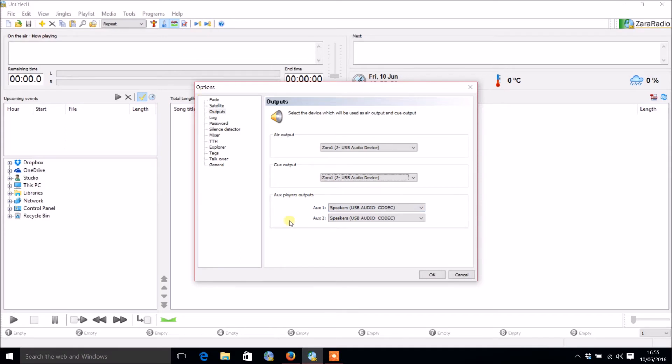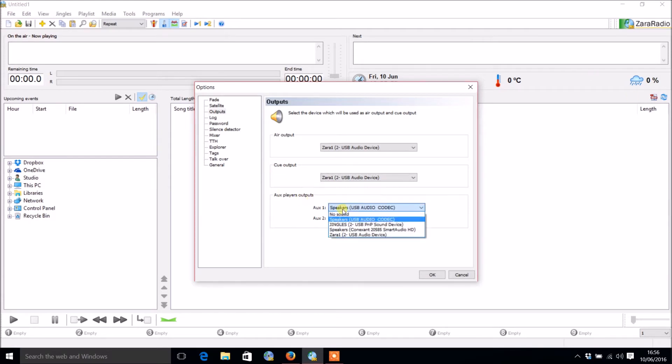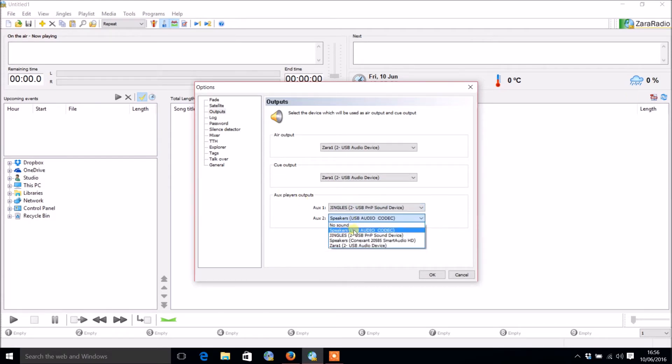There's also two auxiliary players, and they are these ones here, one and two. That means rather than just having one main player, you can have another player and another player. You want to choose where they're going out of.